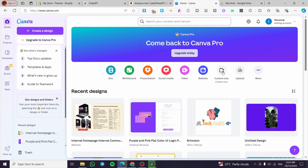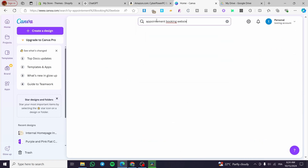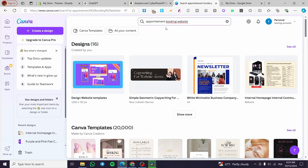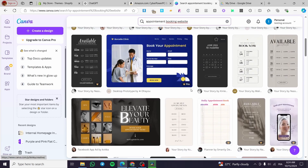You can go ahead and click on 'Create custom size', or you can click on the search bar at the top and type in 'booking' or 'appointment' — for example, 'booking website'. You'll see the different elements appear.